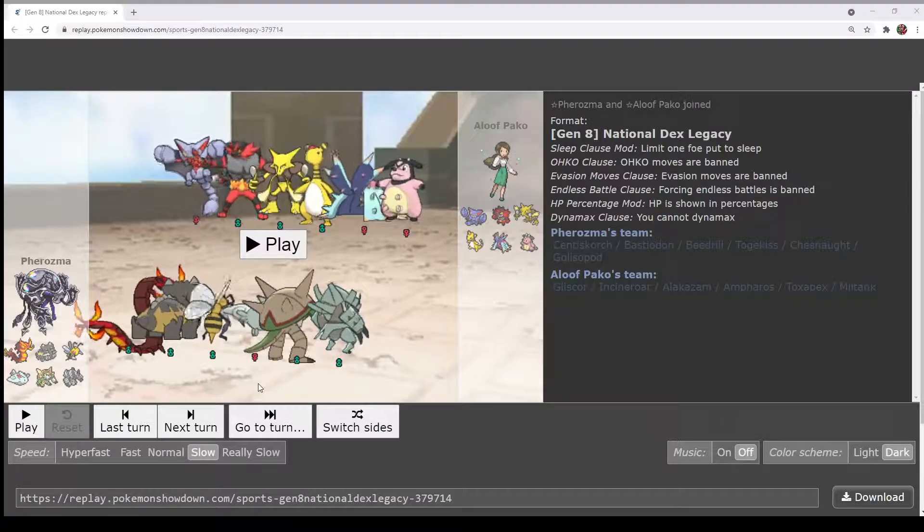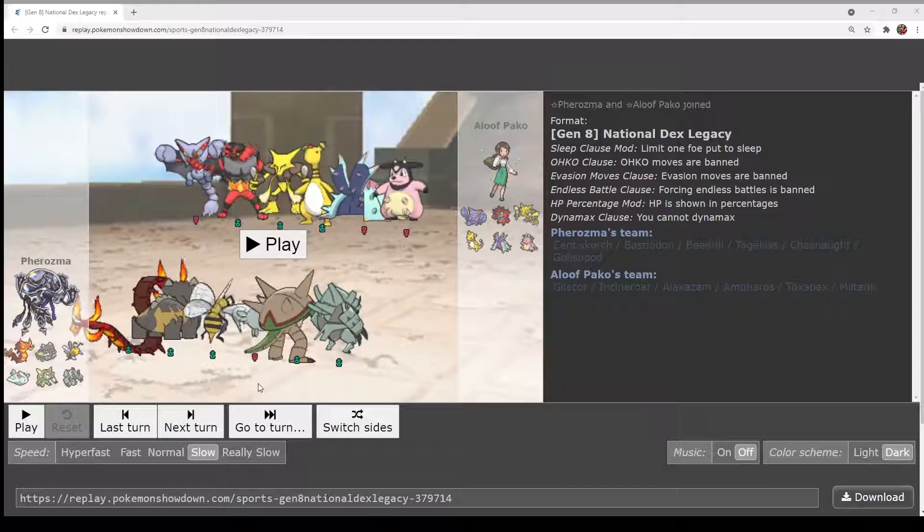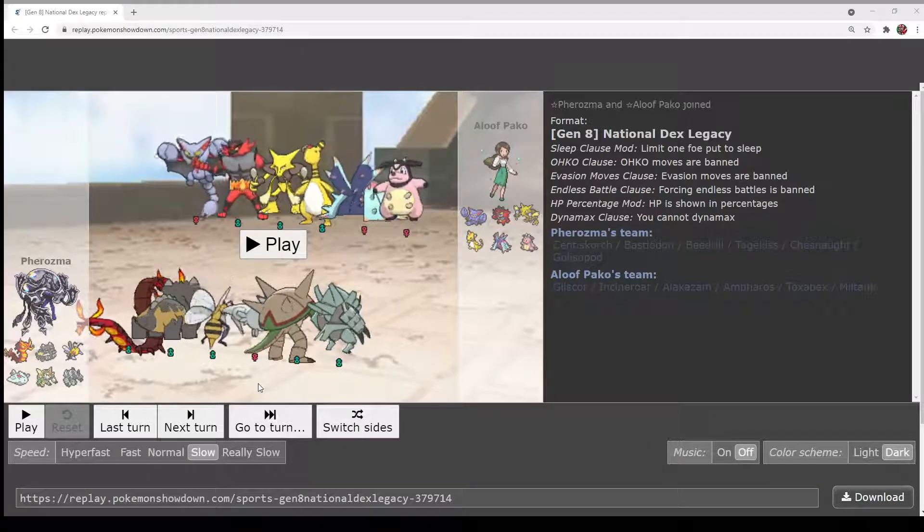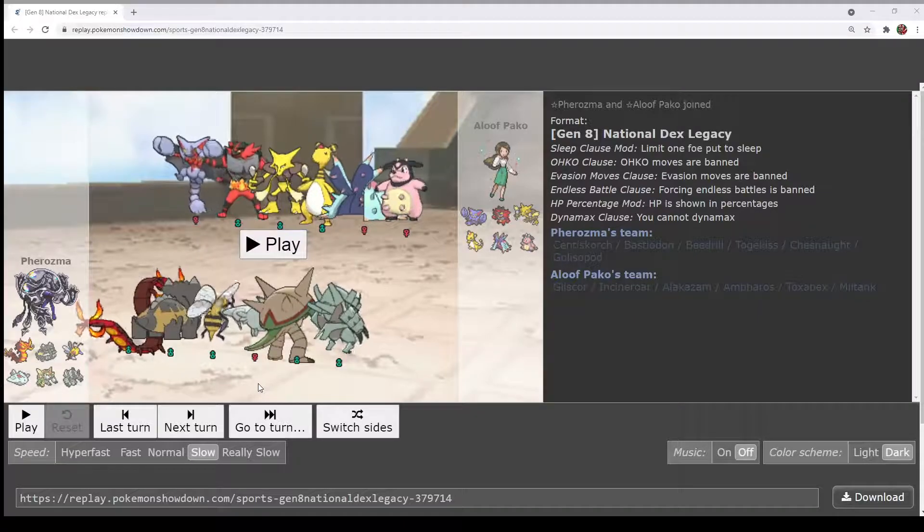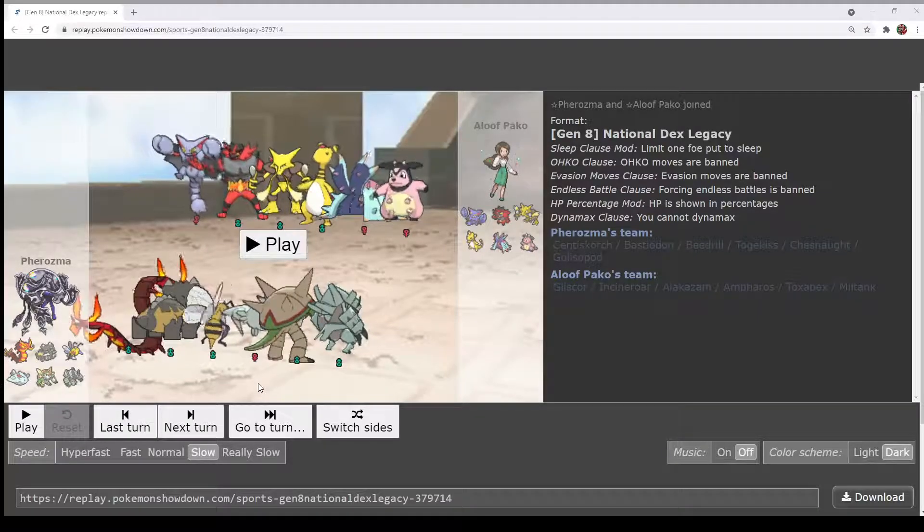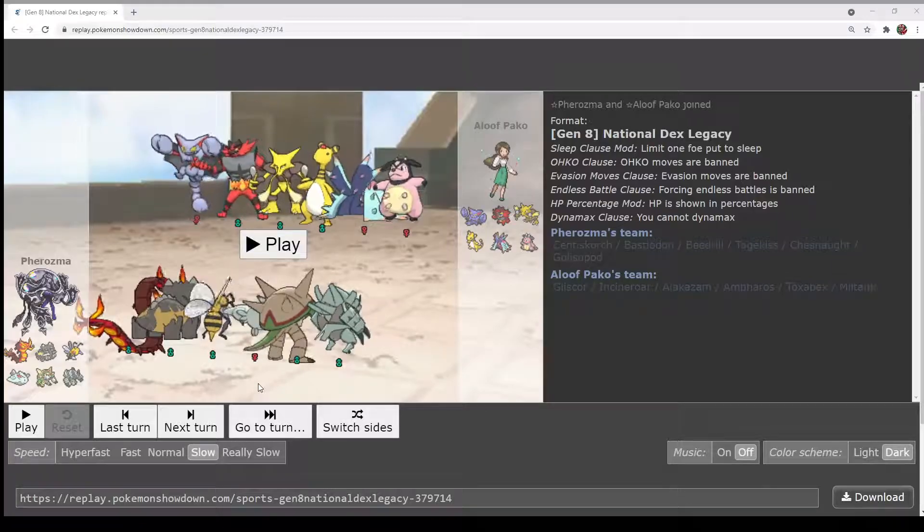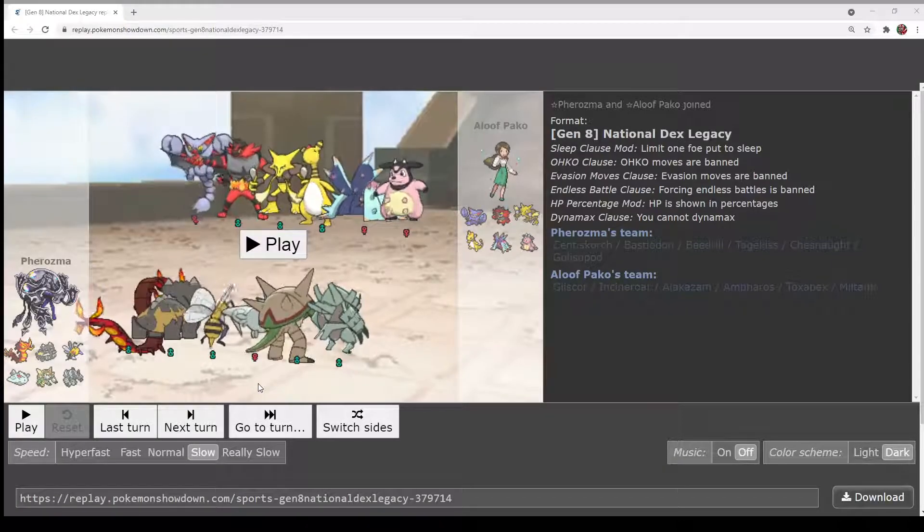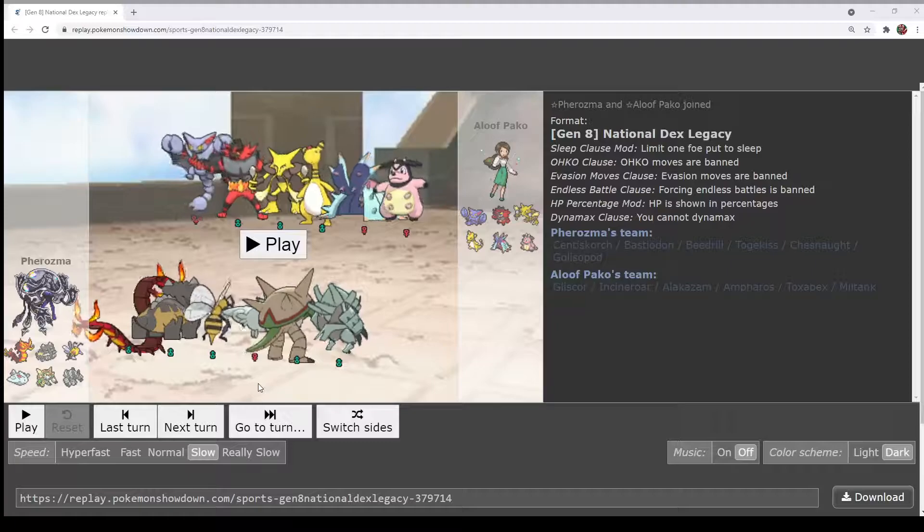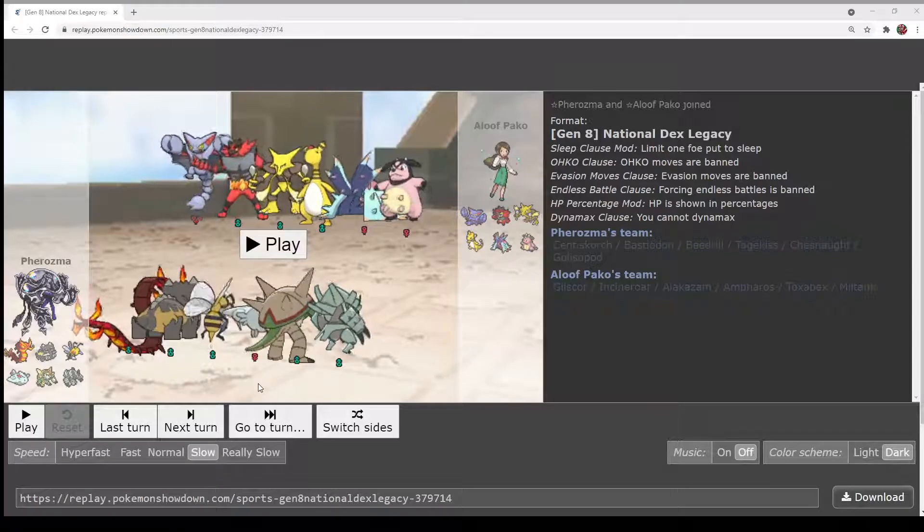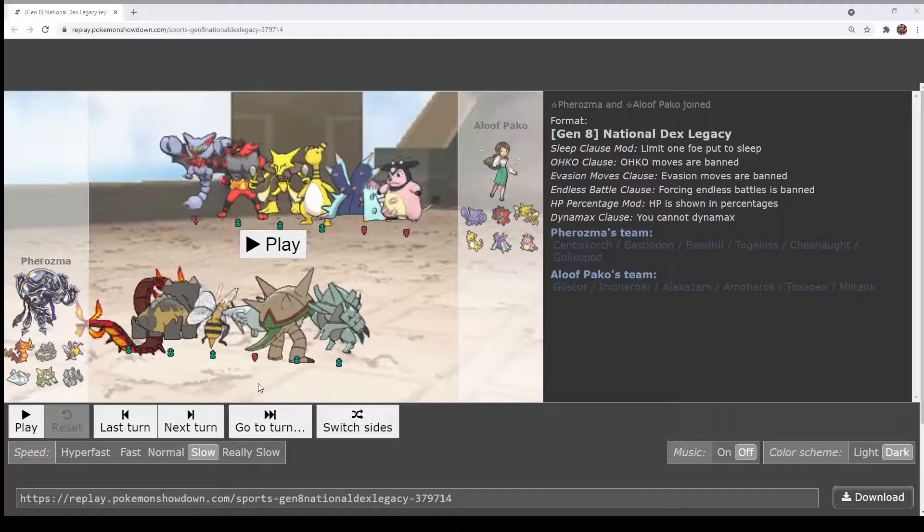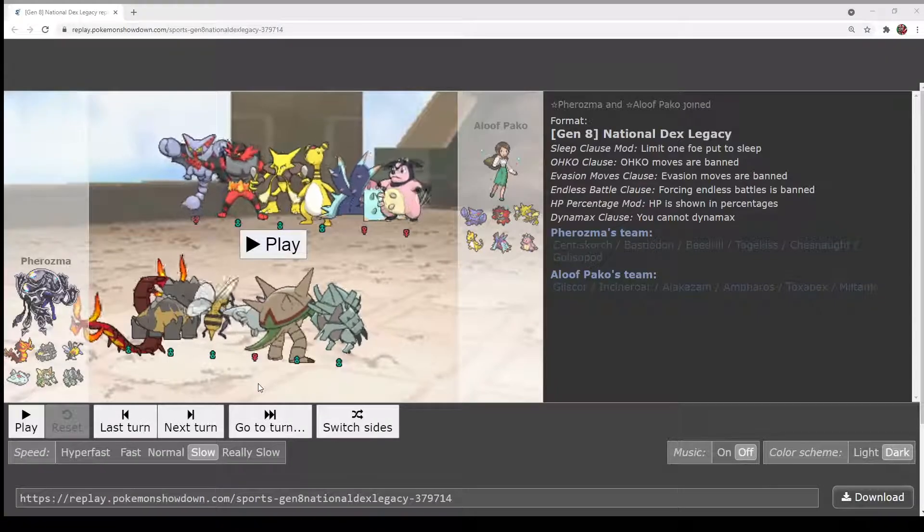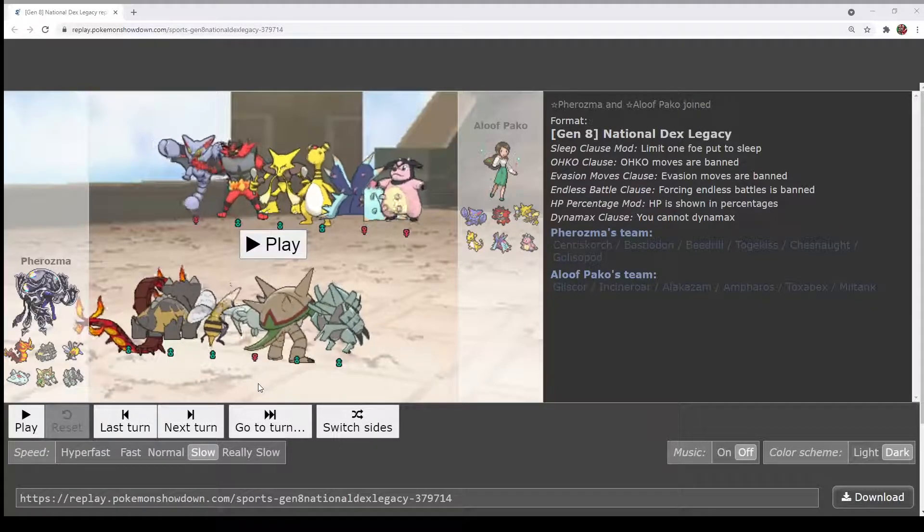However, Pharaoh has a fair amount of priority to really shake Alakazam pretty freely with the Gliscopod or Scarftogekiss, really, as well as potentially AEV Centiscorch to Leech Life it or knock it off and probably one hit KO.